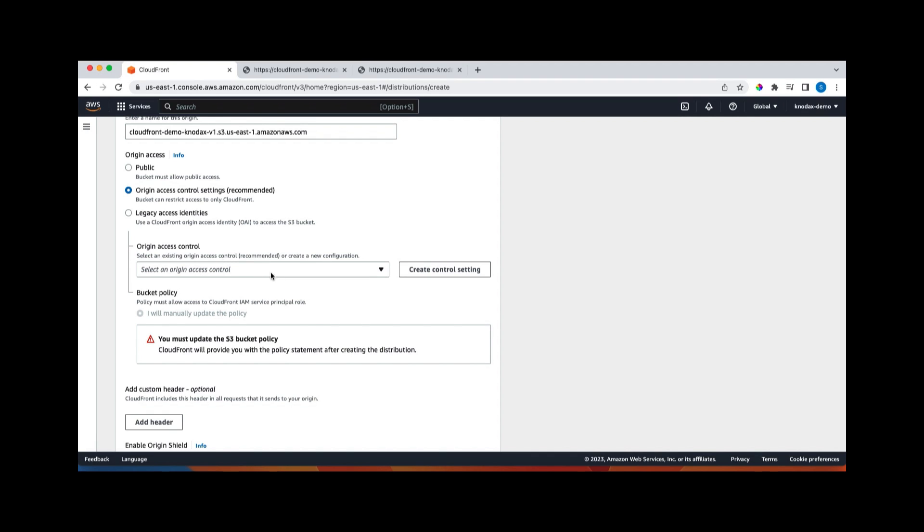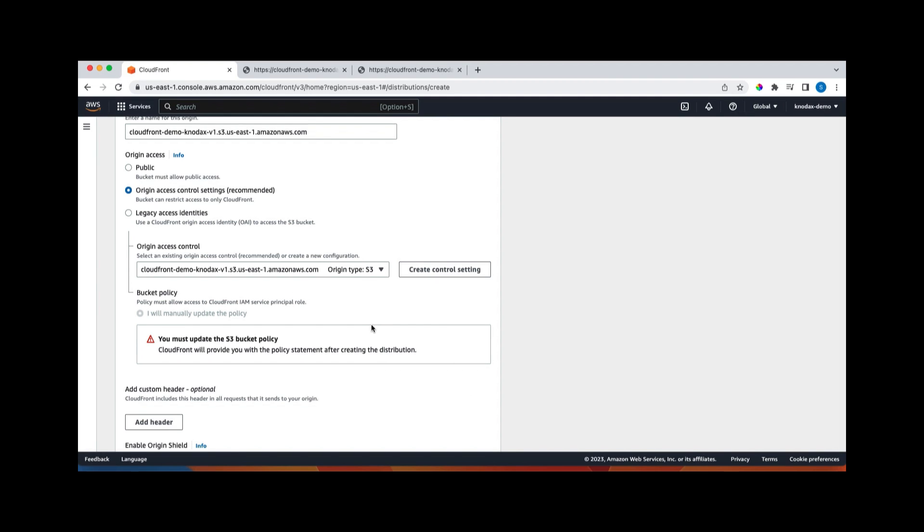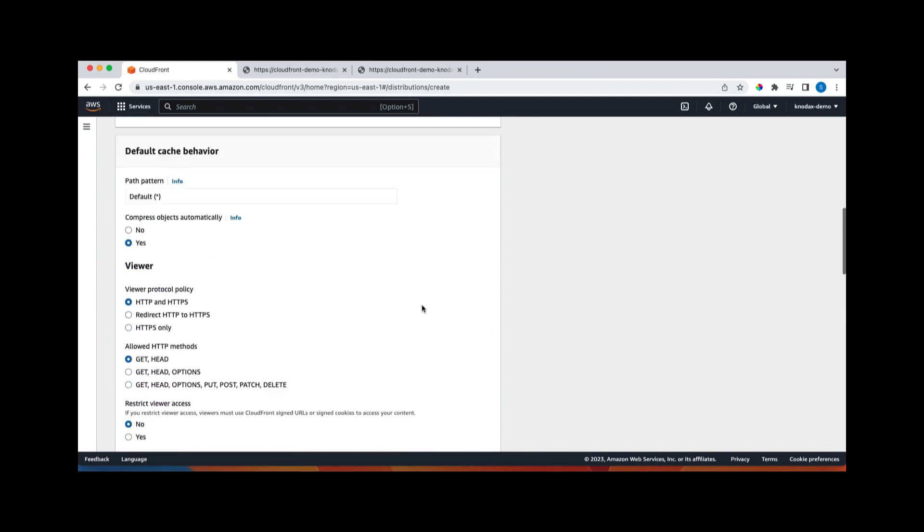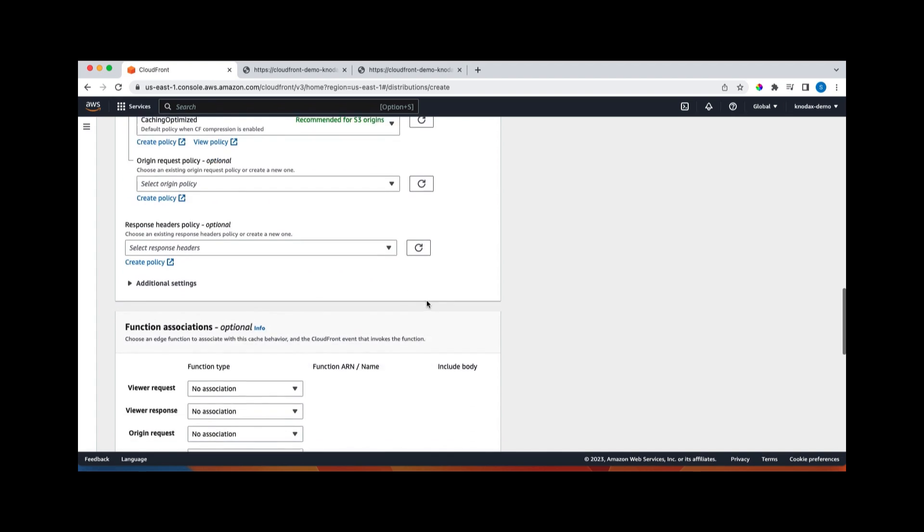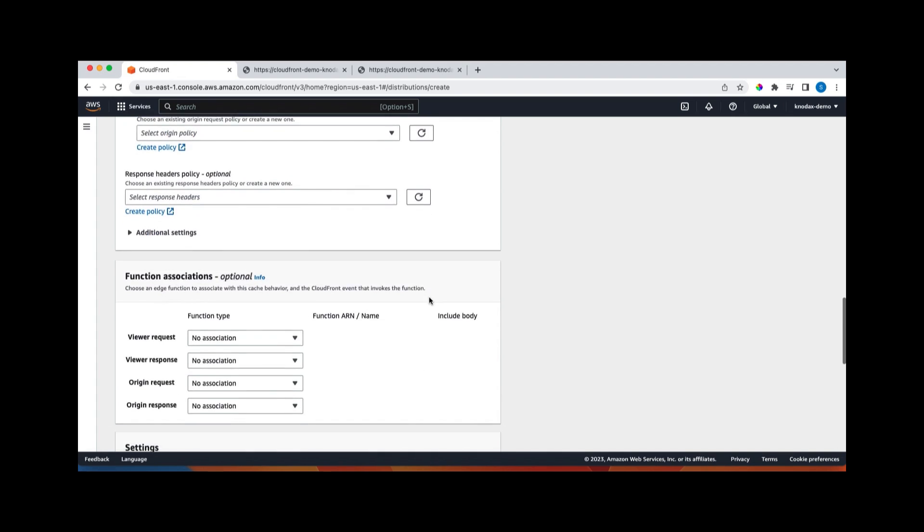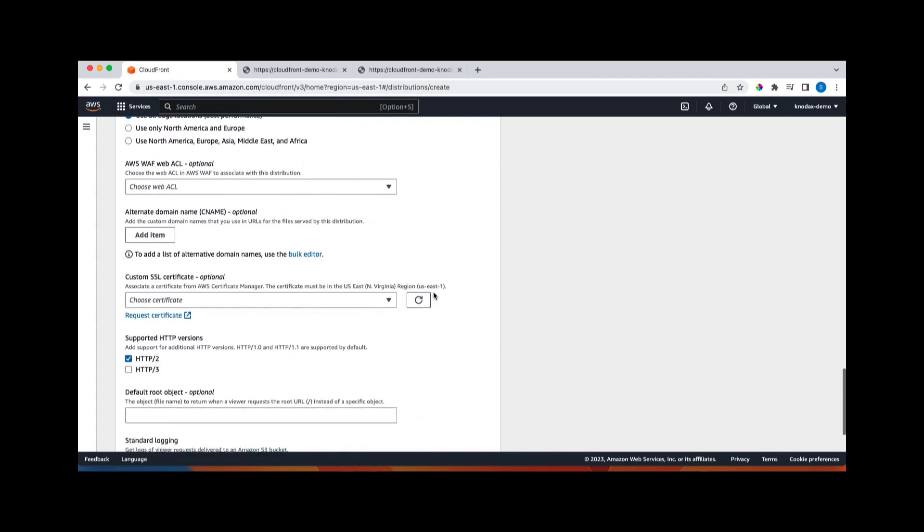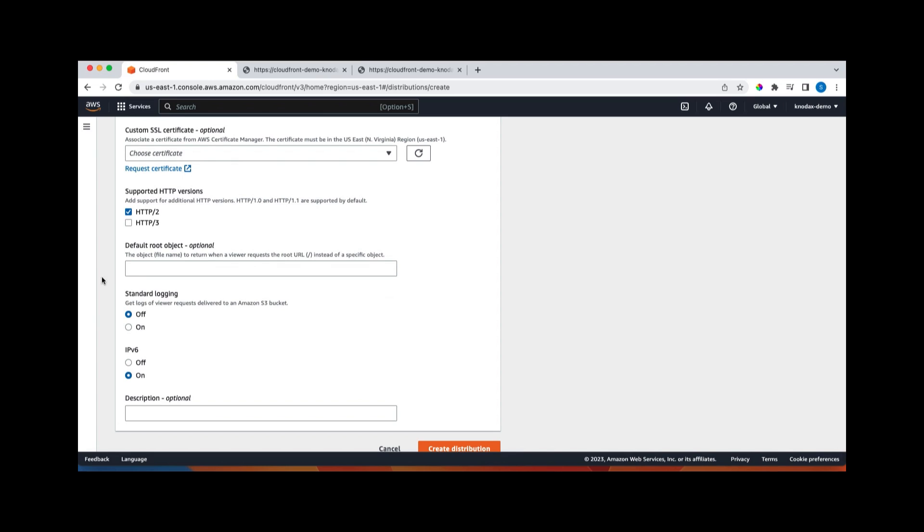And for origin access control, we click on create control settings. And these all things are fine. Click on create. So now the control settings has been created. So let's scroll down. Settings.